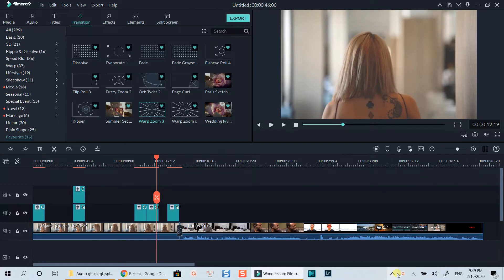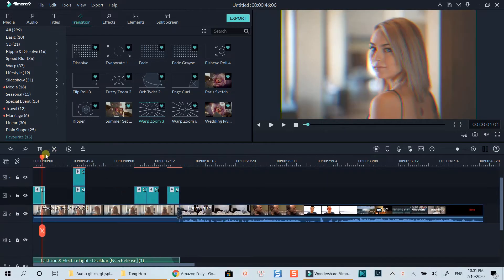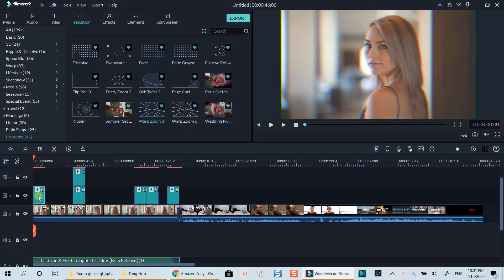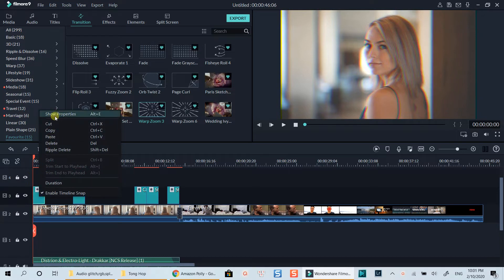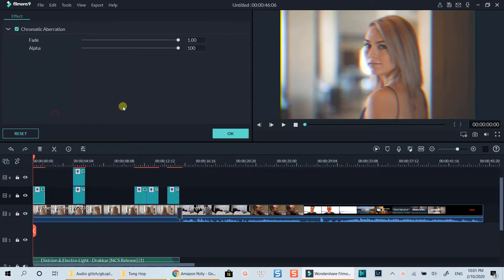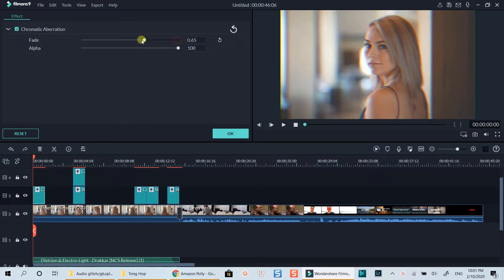Here I am on the editing timeline of Filmora9. The first effect in the demo video is this chromatic aberration. Once you drop this effect on the timeline, you can also adjust its intensity with these sliders.